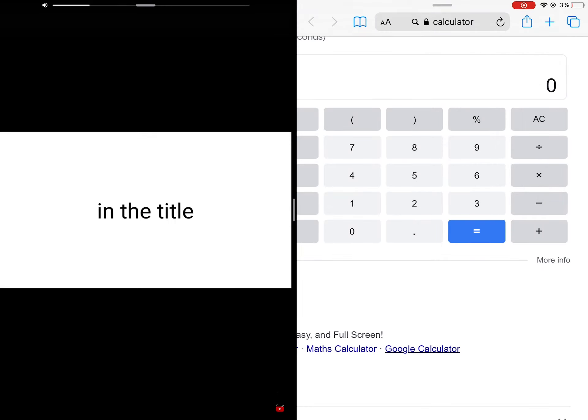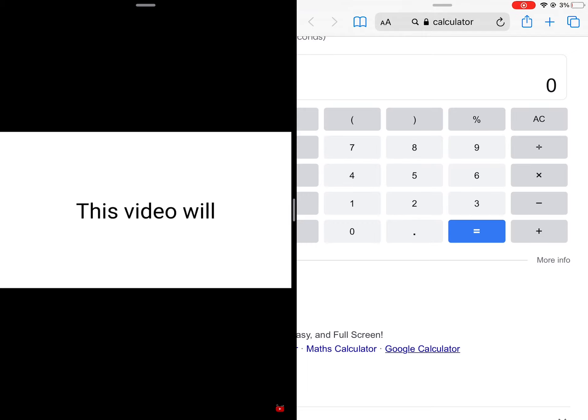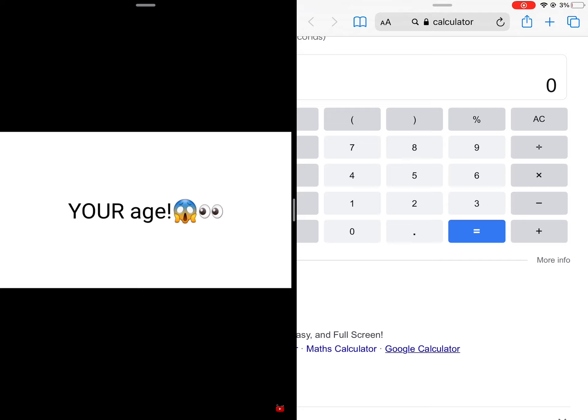As you just saw in the title of this video, and I swear it's not clickbait, this video will accurately guess your age.